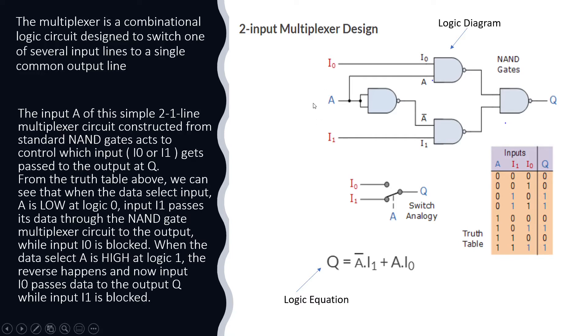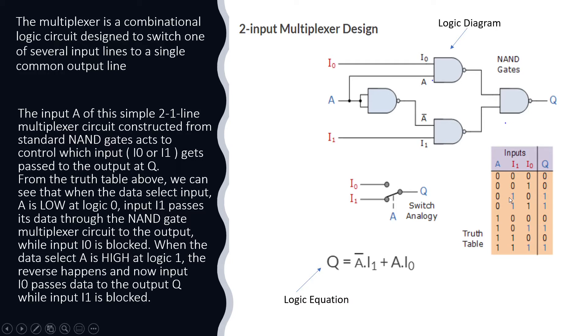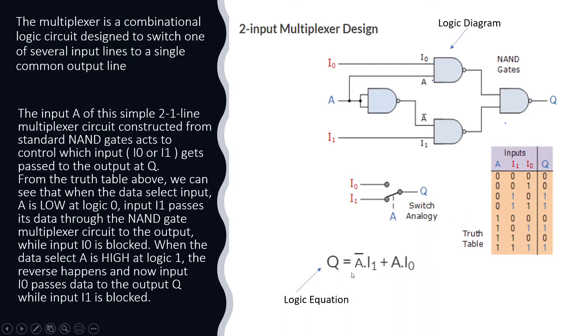And the selection line A is the one which will select which one of these inputs can be given to the output. So that's the high level concept and the logic equation for this, if you convert into a logic equation based on this truth table, we will get Q is equal to A̅·I1 + A·I0. Whenever A is equal to 1, I0 is passed to the Q. So that's the logic equation for the multiplexer.